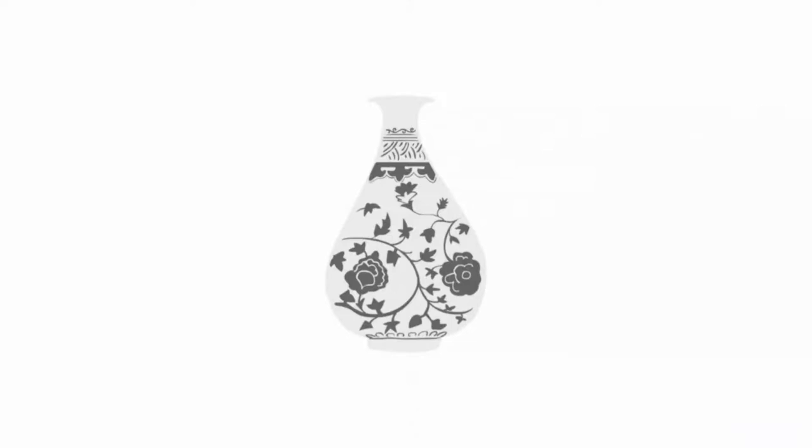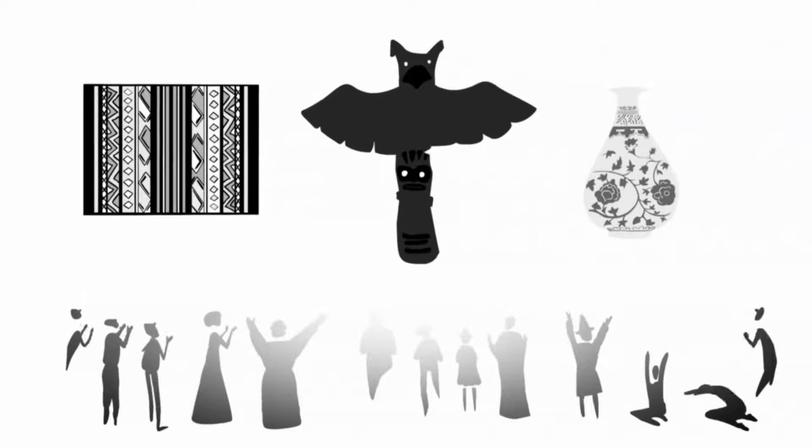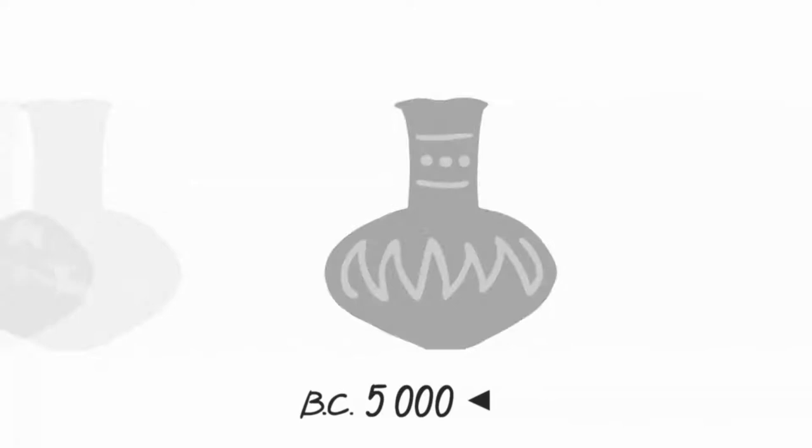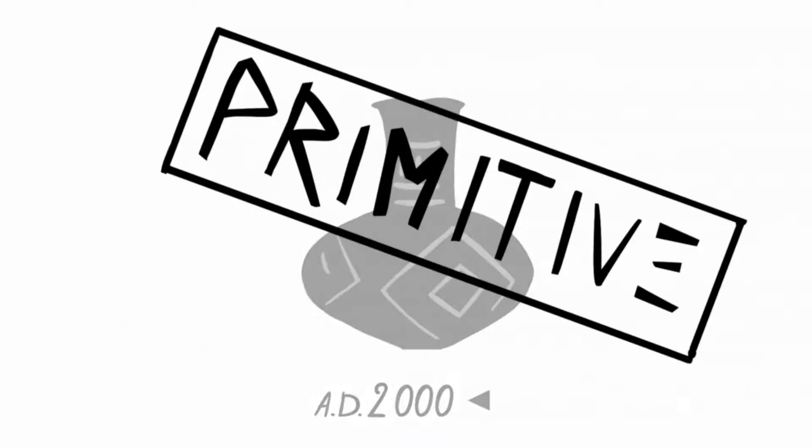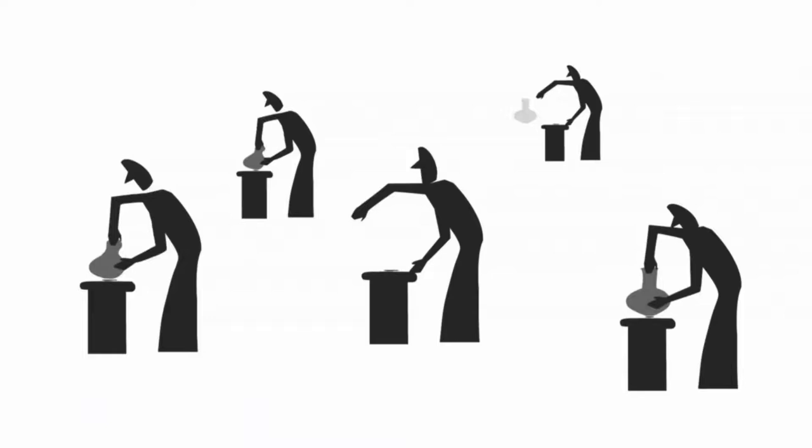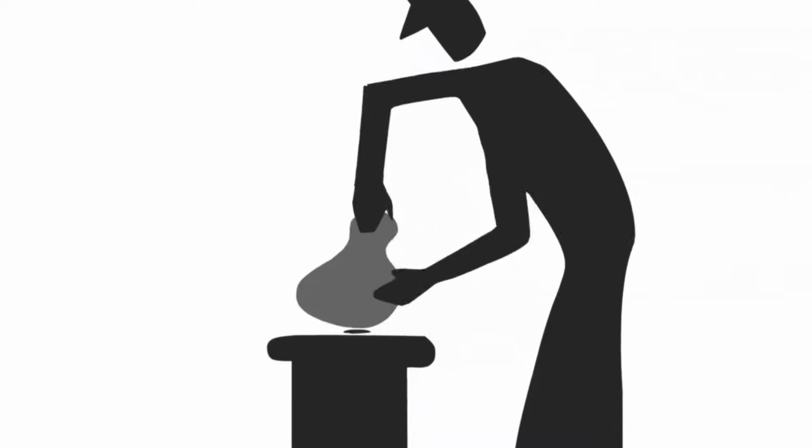When art historians of the 19th century saw that the art of some non-Western cultures did not change for thousands of years, they classified the works as primitive, suggesting that their makers were incapable of innovating and therefore were not really artists. What they didn't realize was that these makers were not seeking to innovate at all. The value of their works lay precisely in preserving visual traditions rather than in changing them.